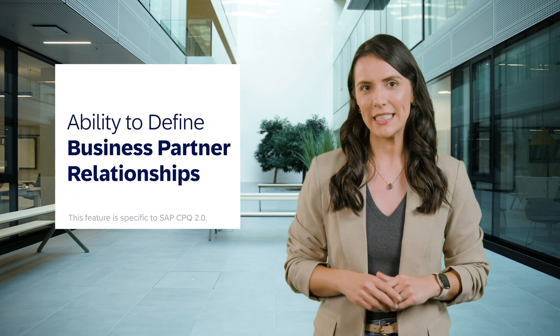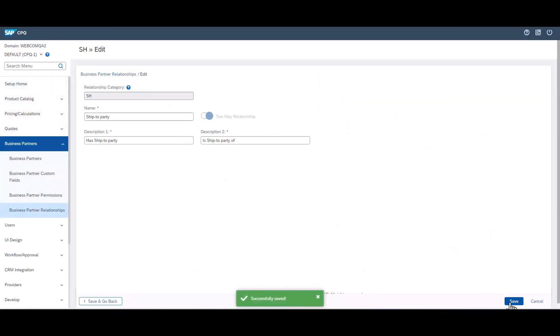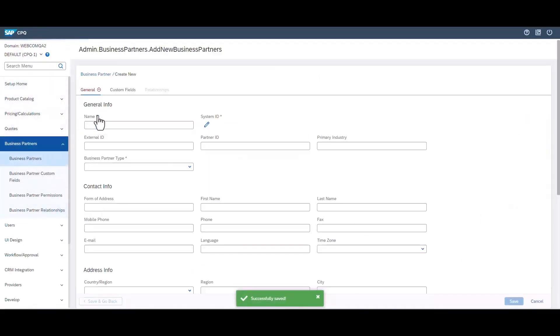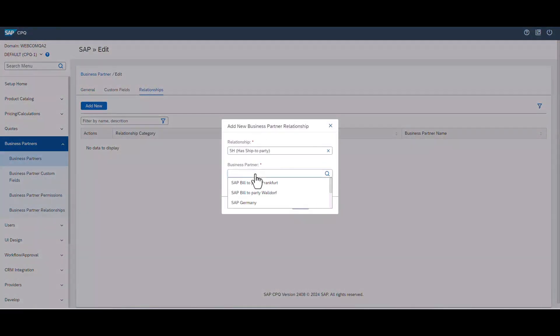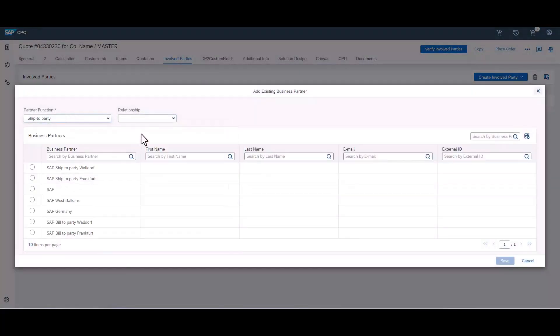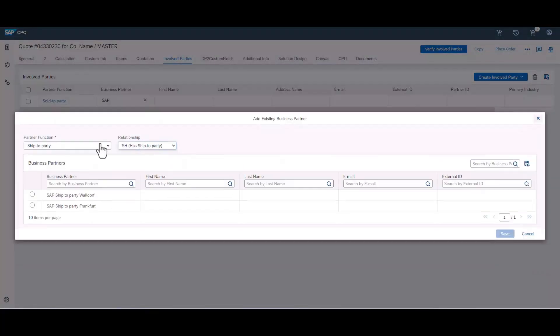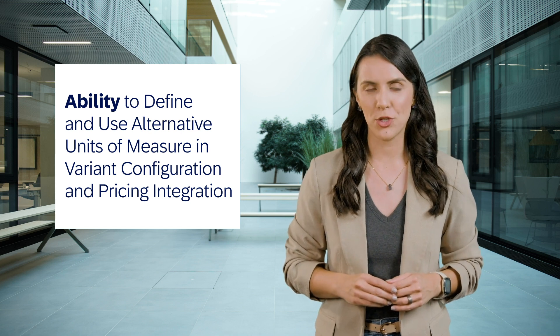The first highlight in SAP CPQ is the ability to define business partner relationships. It is possible to define the relationships between the partners and also their nature. With that, you can better control the visibility and assignment of business partners on the involved parties. This feature will help you to reduce implementation efforts by eliminating the need to accomplish previously defined benefits through custom tables and Iron Python scripting.